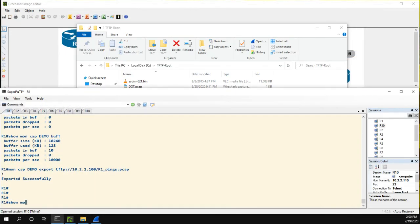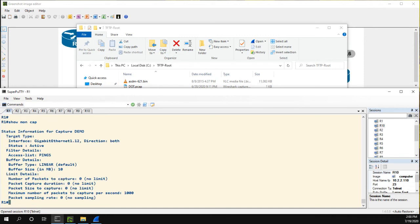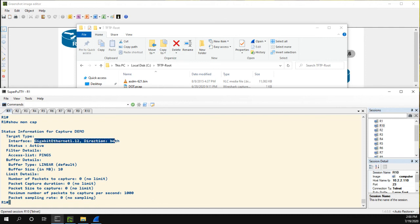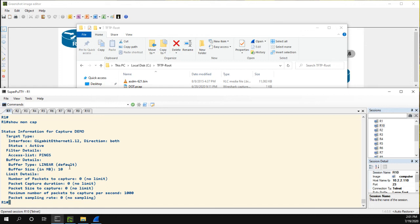You can do show monitor capture and it will tell you status information, direction both for the interface. It's currently active. It's running. It will tell you your filter details, your buffer details. So there is a show command just to show you kind of the configuration of what's going on.